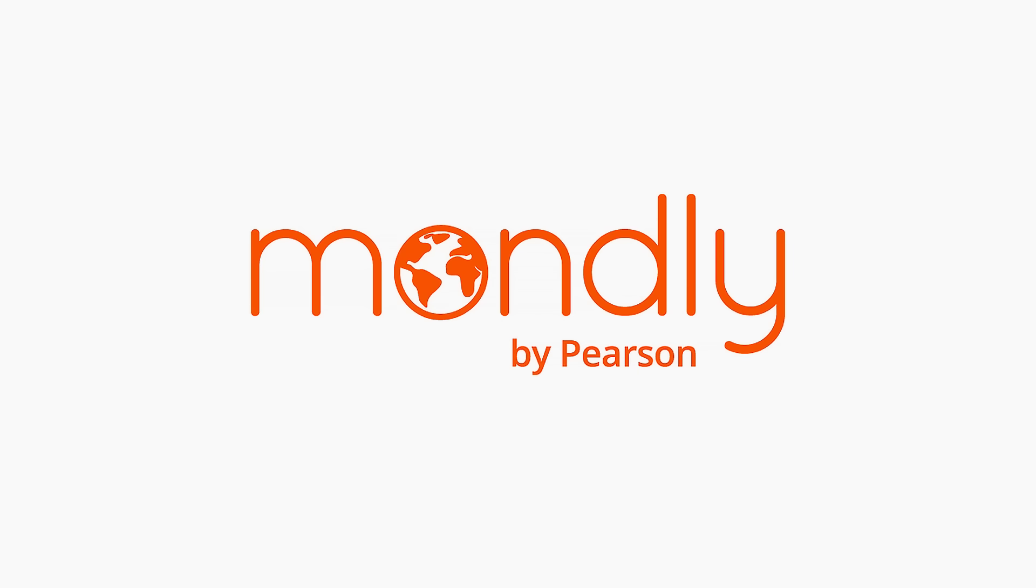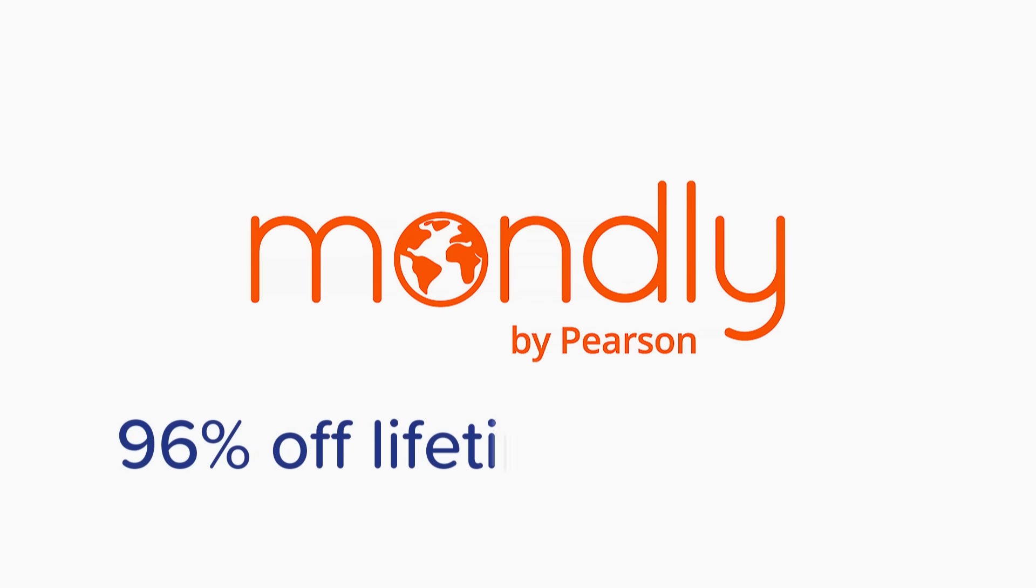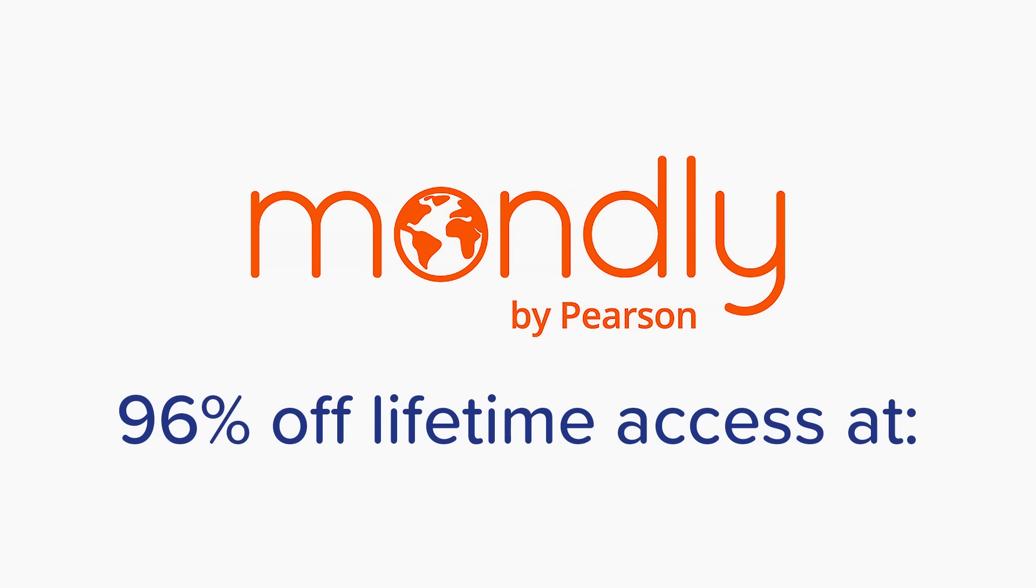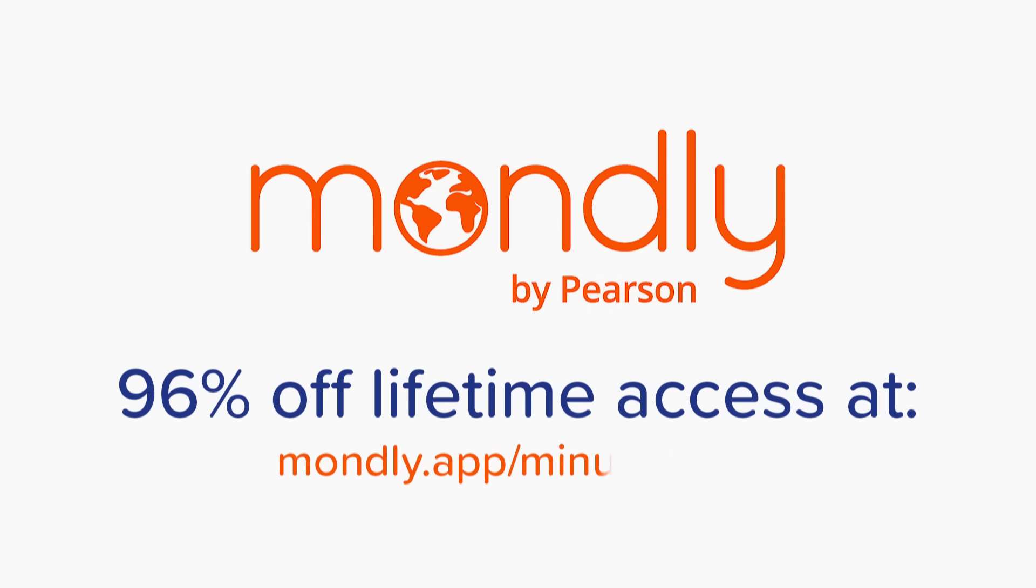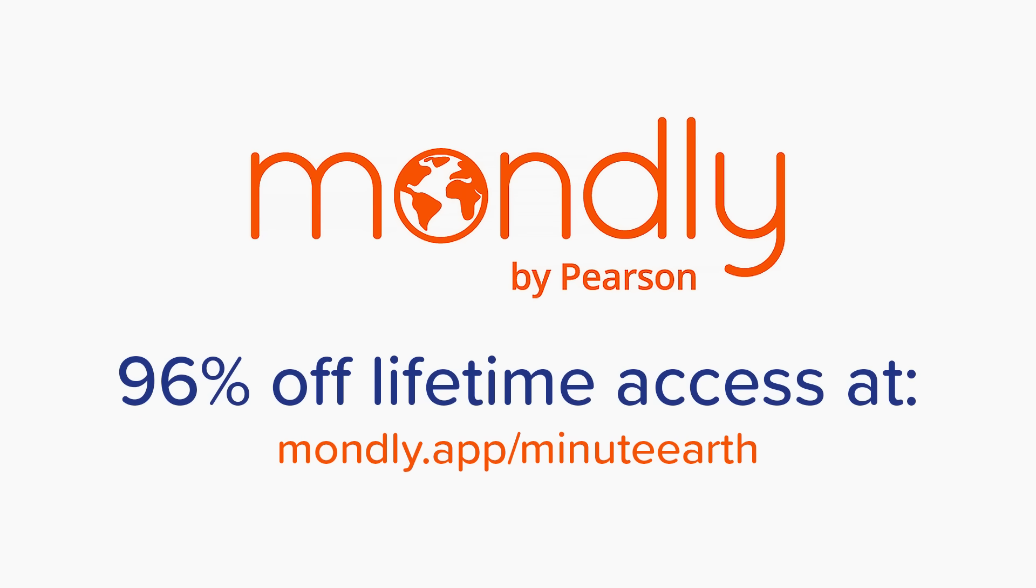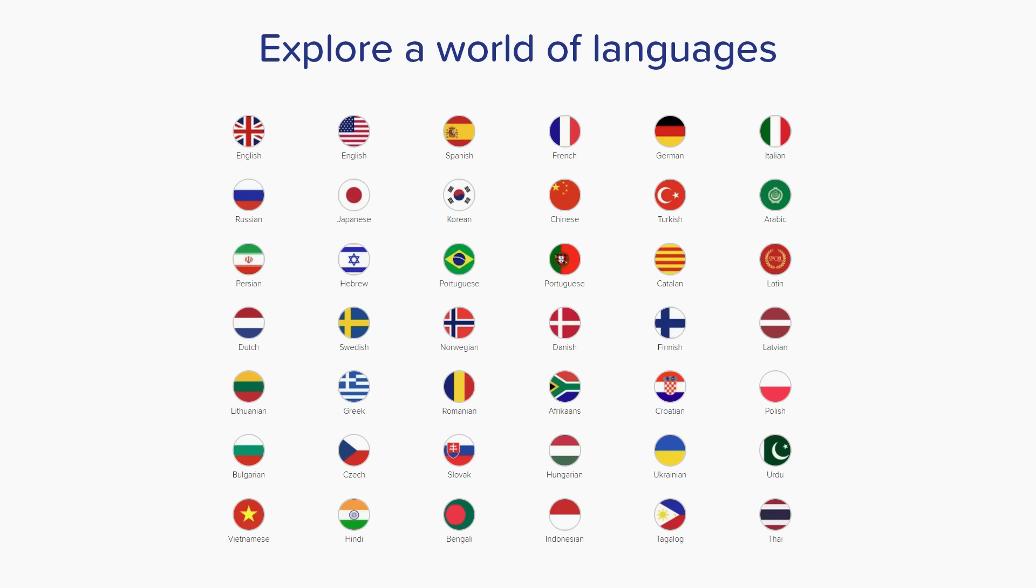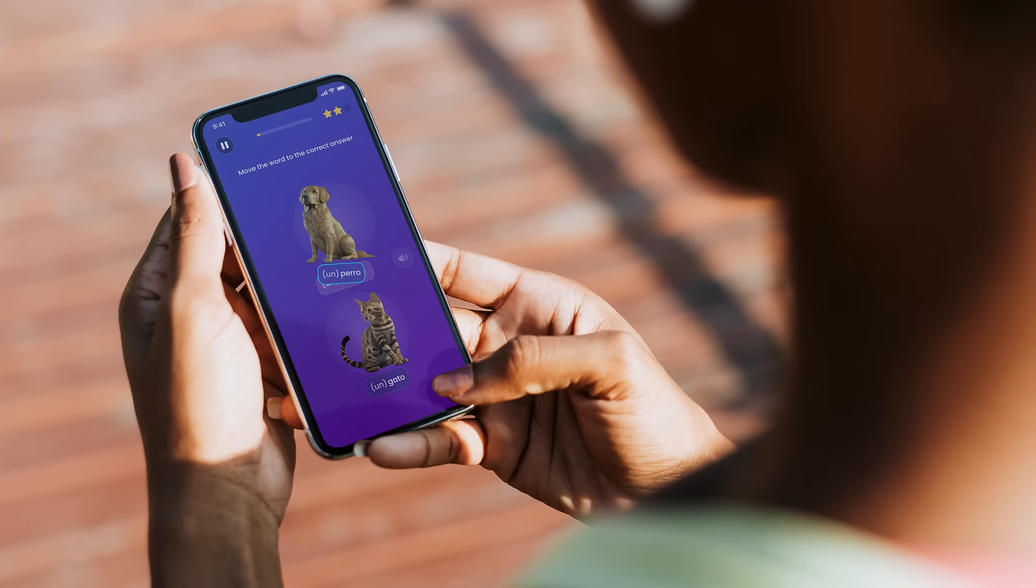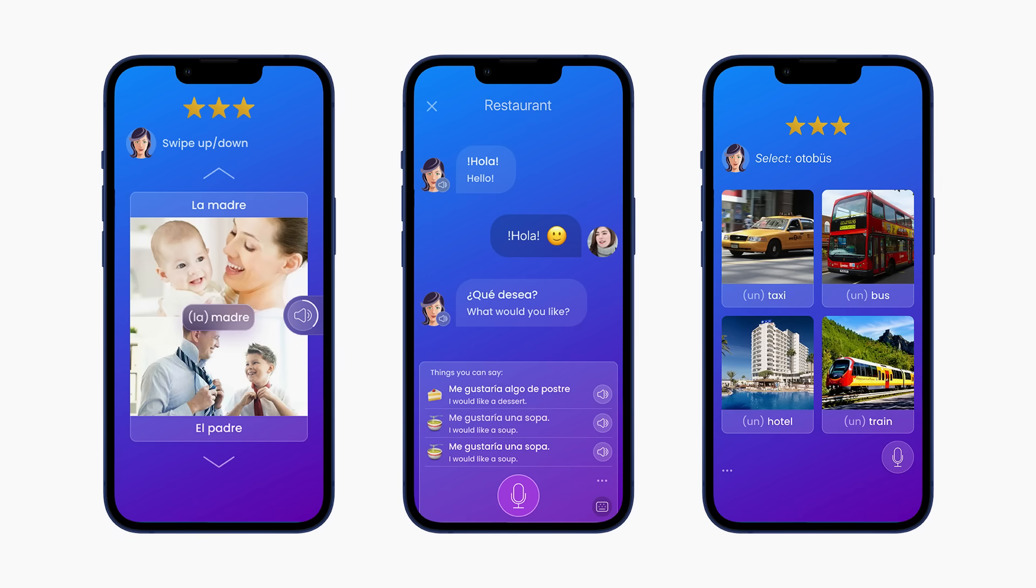This video is sponsored by Mondly, which is offering 96% off lifetime access during their back-to-school sale at mondly.app.minuteearth. Mondly is a language learning app that lets you learn any of 41 different languages through a series of daily lessons and weekly and monthly quizzes.